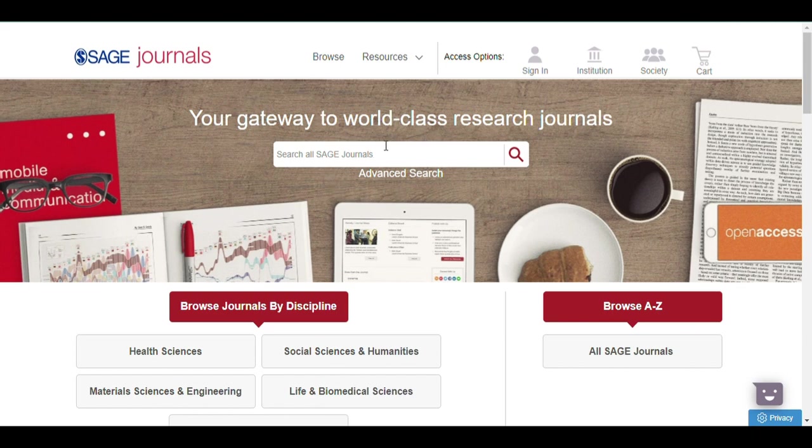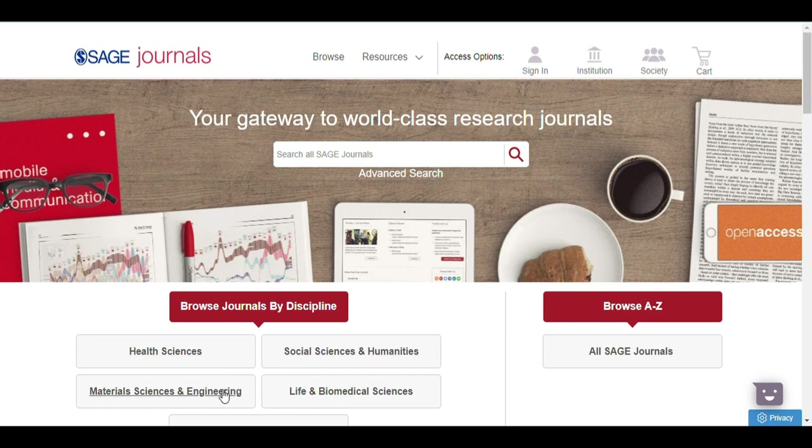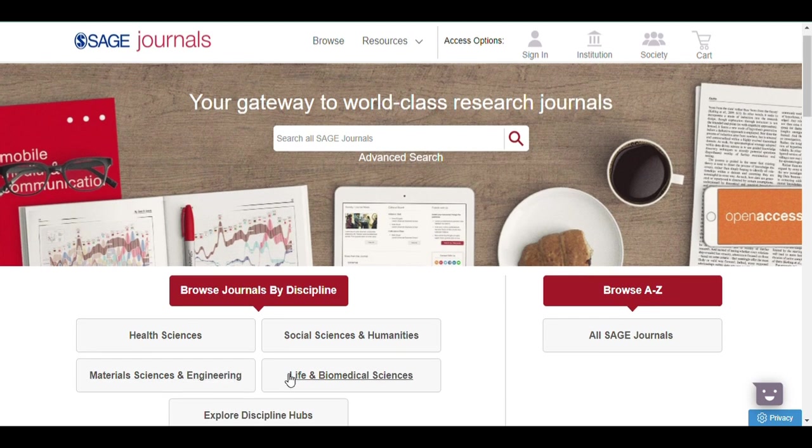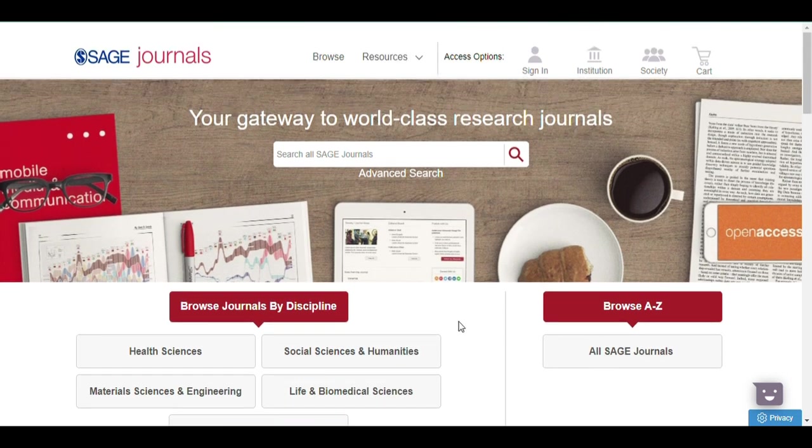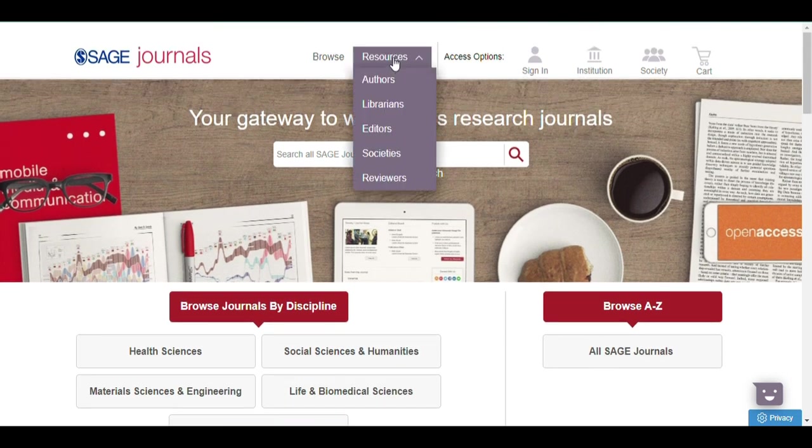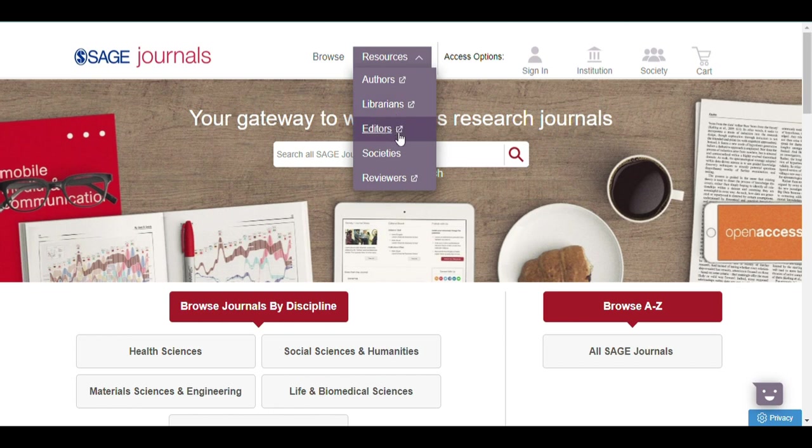SAGE features journals under the subjects of Health Sciences, Social Sciences, Engineering, Life Science, and other disciplines. Resources are also available intended for authors, librarians, editors, societies, and reviewers.